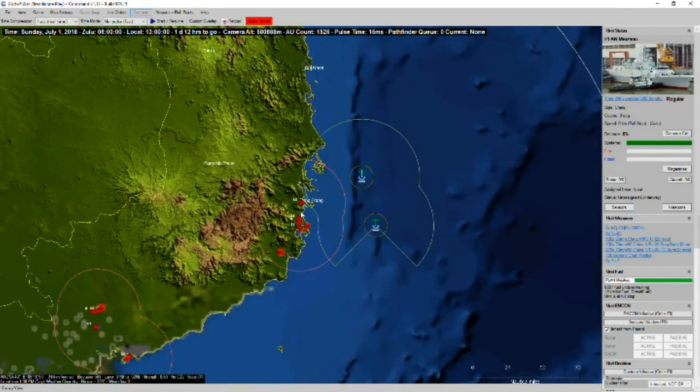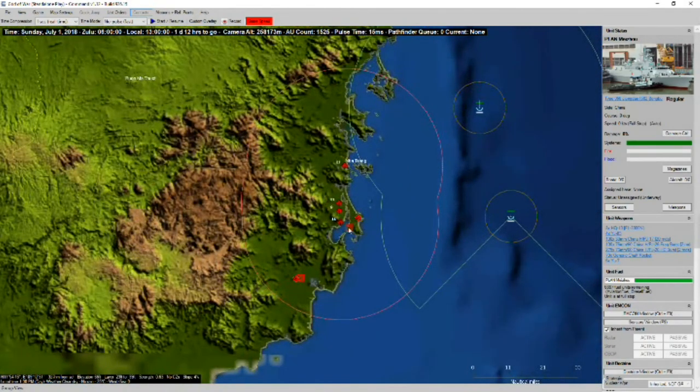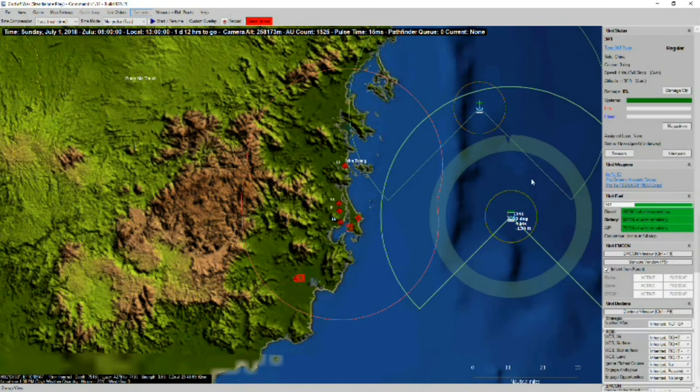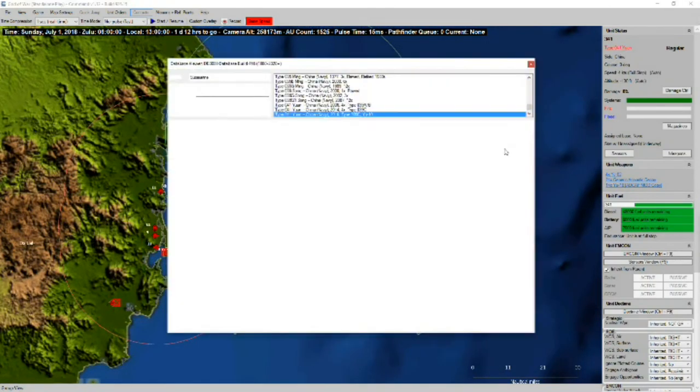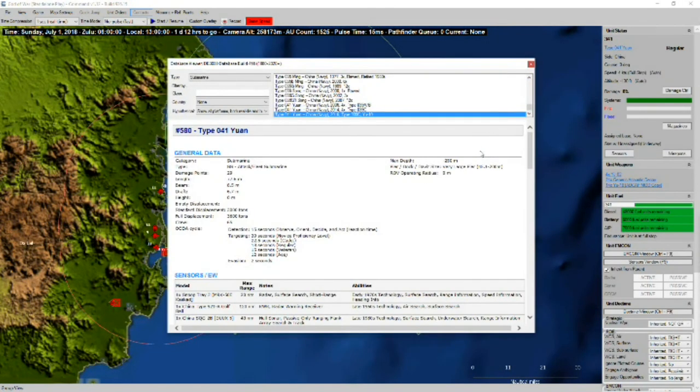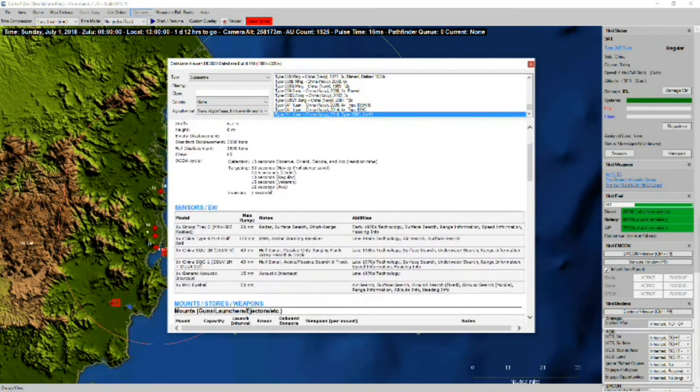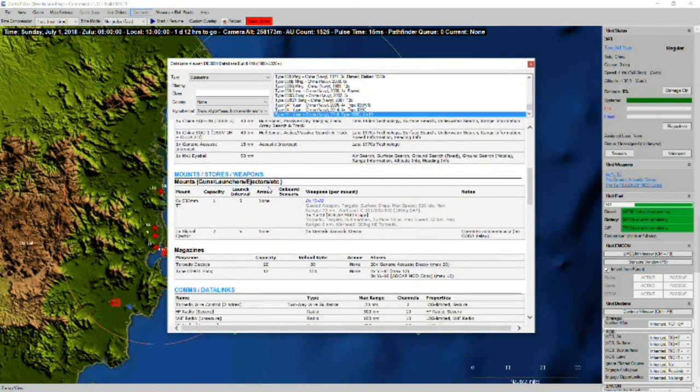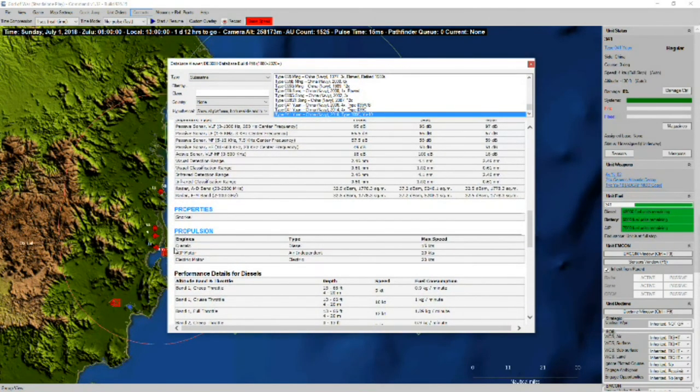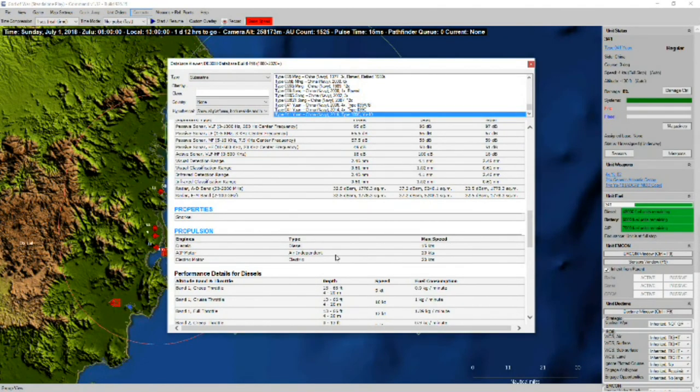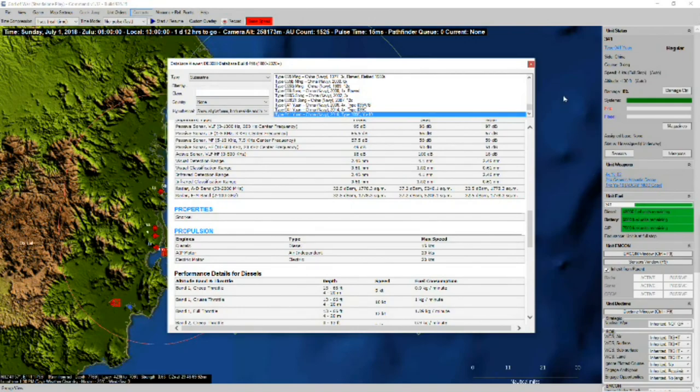And then down here just off of Cameron Bay, we have two submarines of the Type 41-1. These are just attack slash fleet submarines. They do have diesels, AIP motors, as well as electric motors.